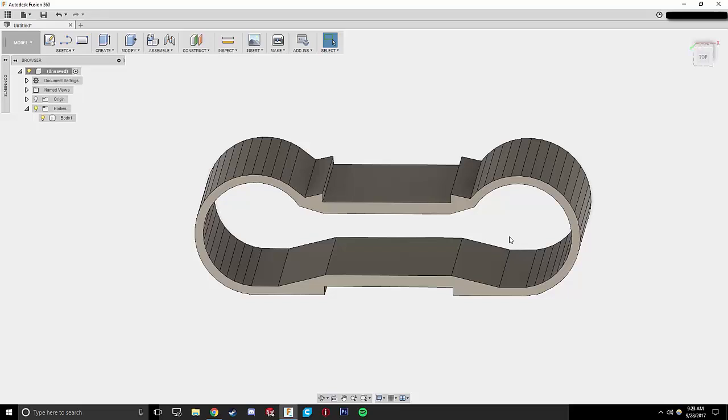I would call this a dirty CAD file, and this isn't something that we necessarily want to work with. So we're going to convert this into a clean CAD file, and I'm going to show you how to do that.